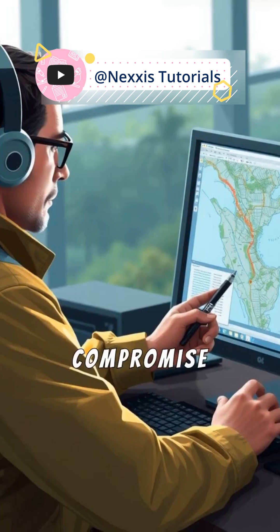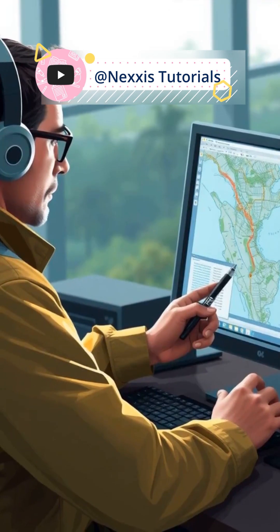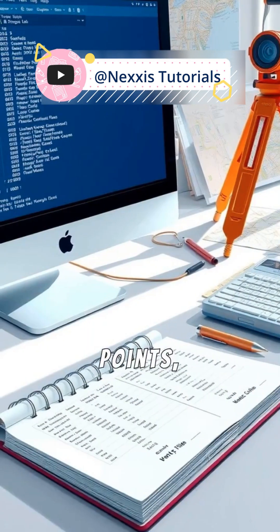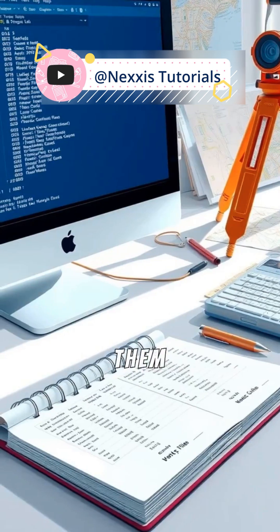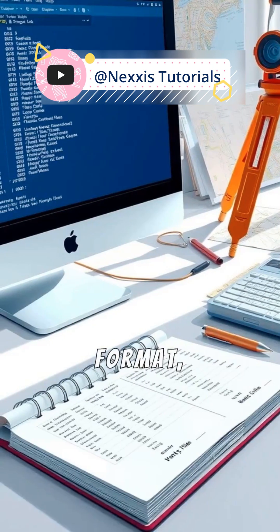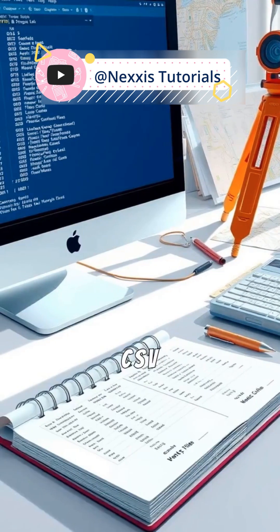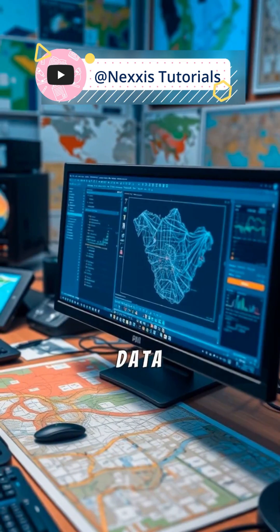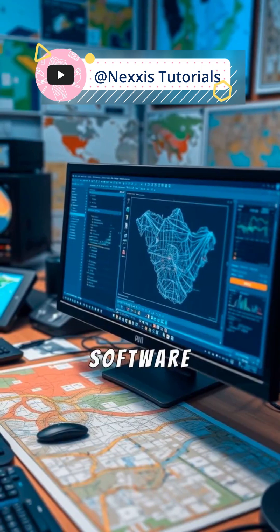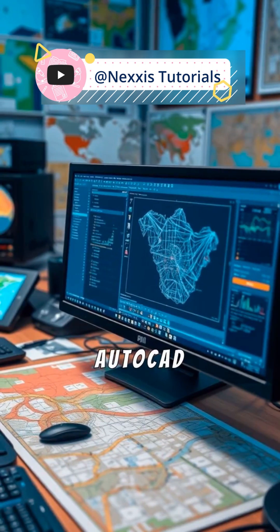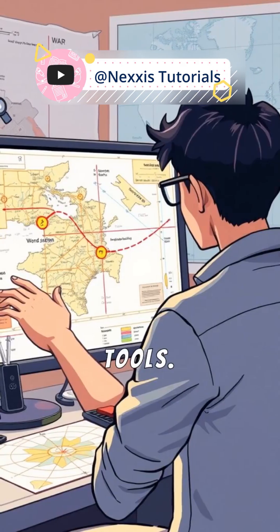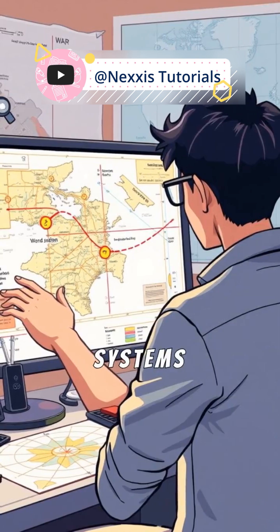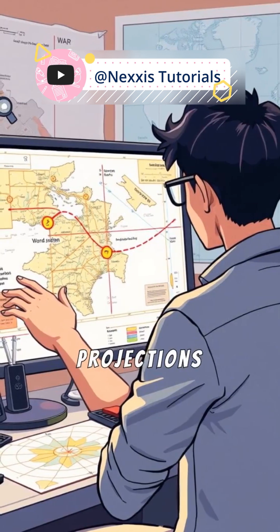Once you've gathered GPS points, organize them in a structured format like a CSV file. Import this data into mapping software such as AutoCAD or GIS tools. Pay attention to coordinate systems and projections to ensure your map accurately reflects true property boundaries.